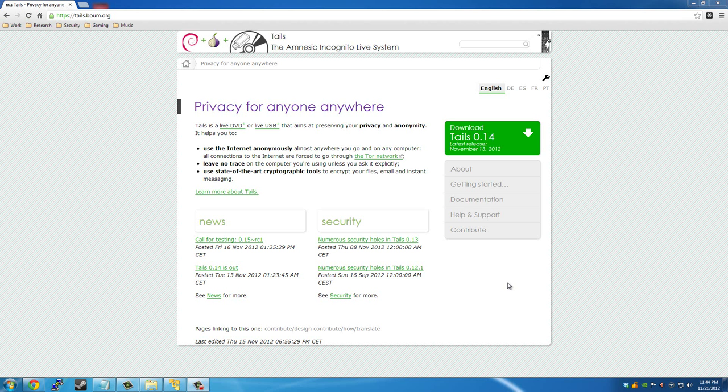Hey guys, how's it going? In this video I want to go over how to browse the internet without leaving a trace.